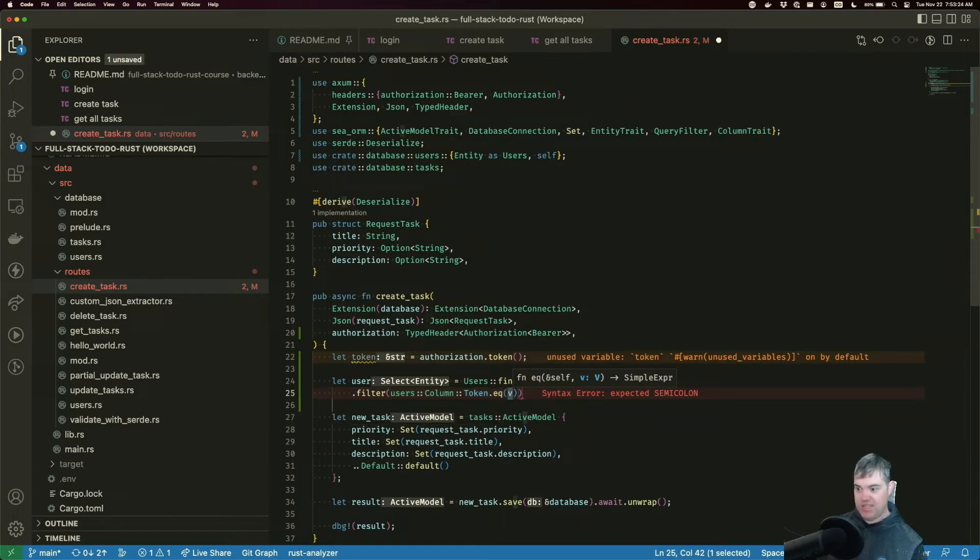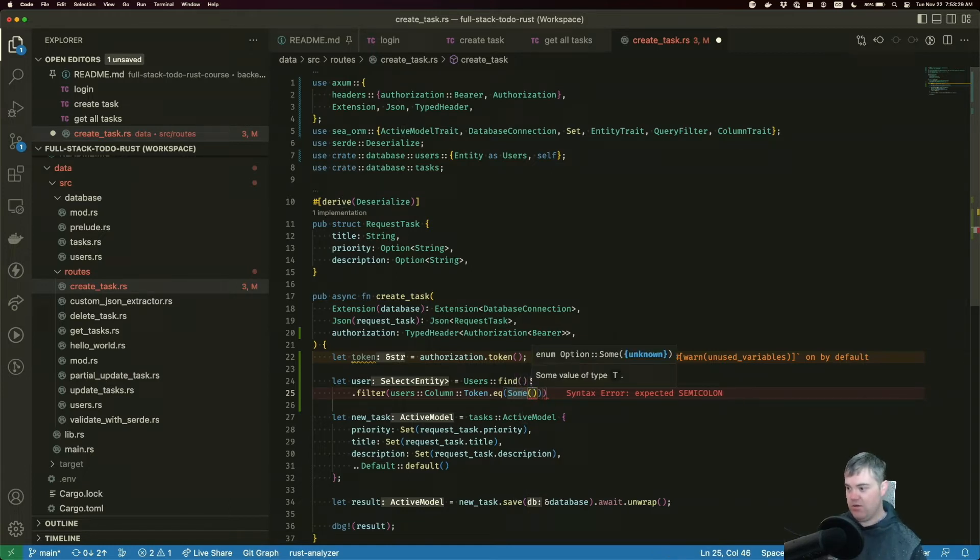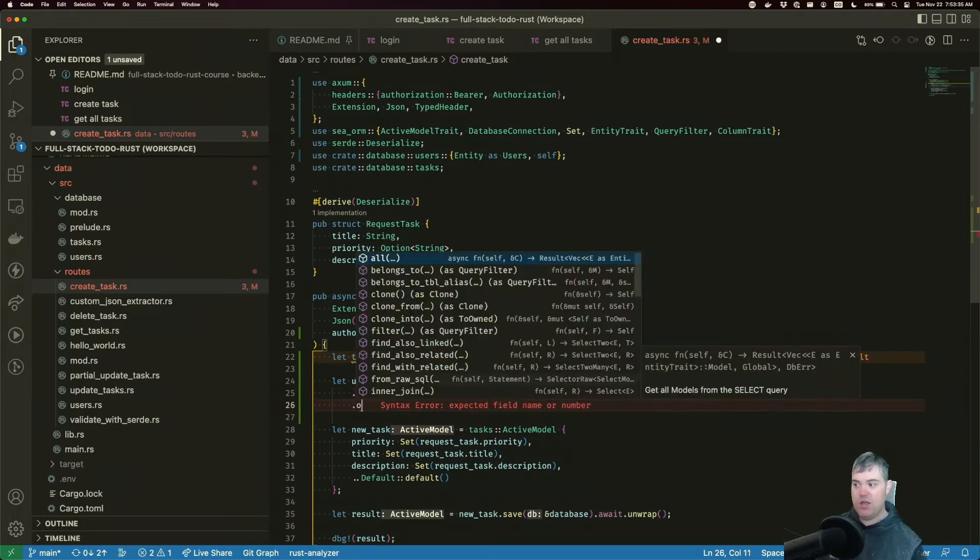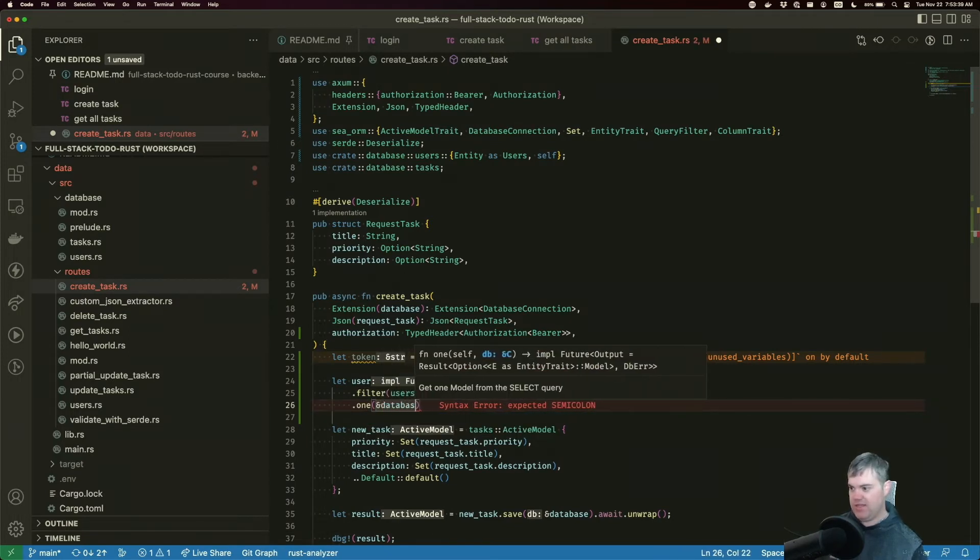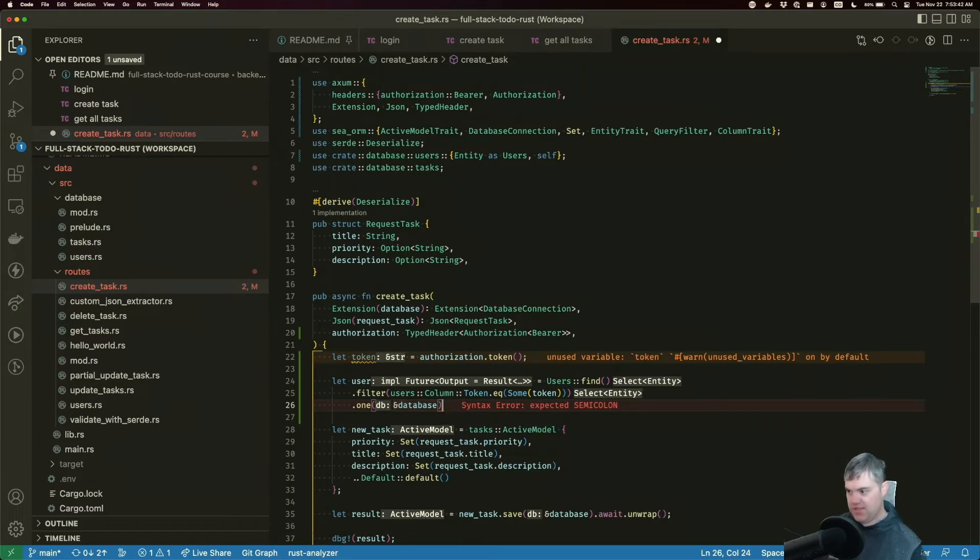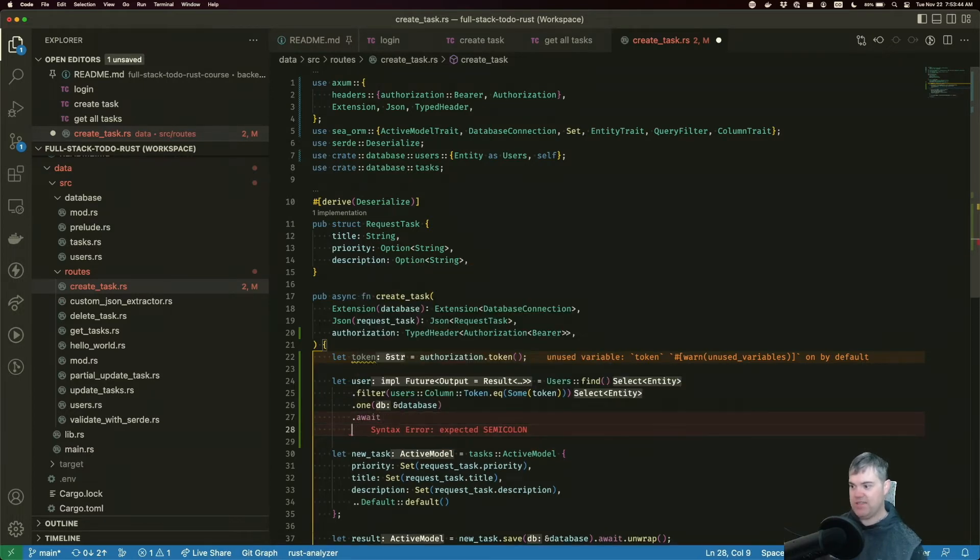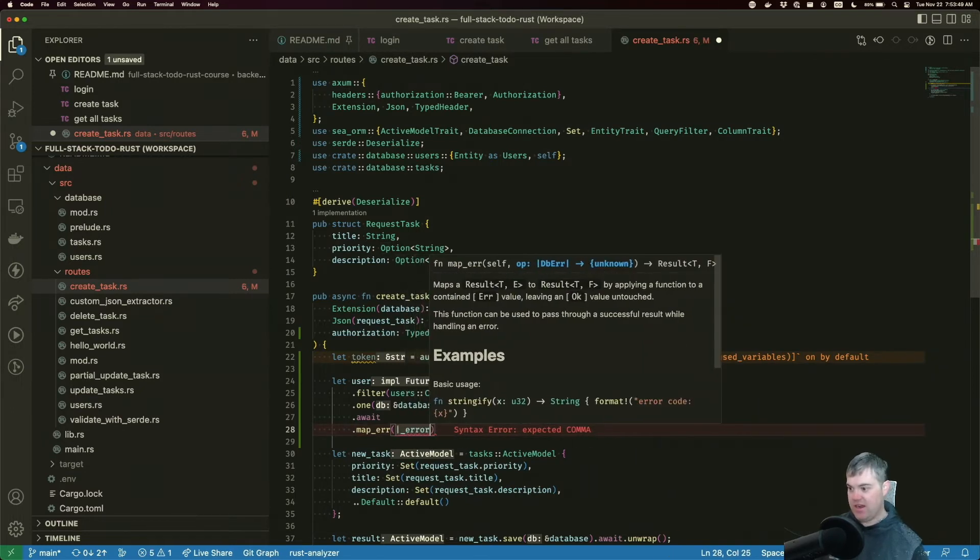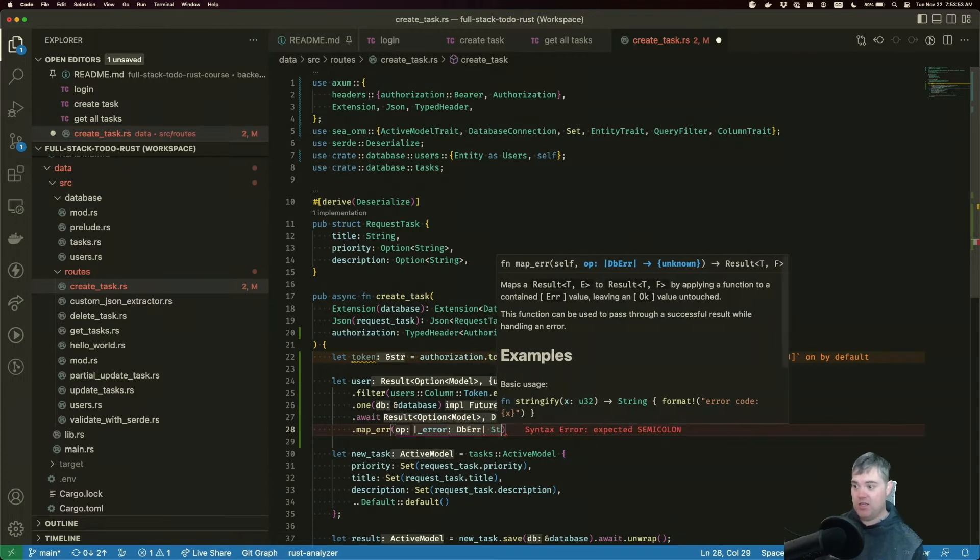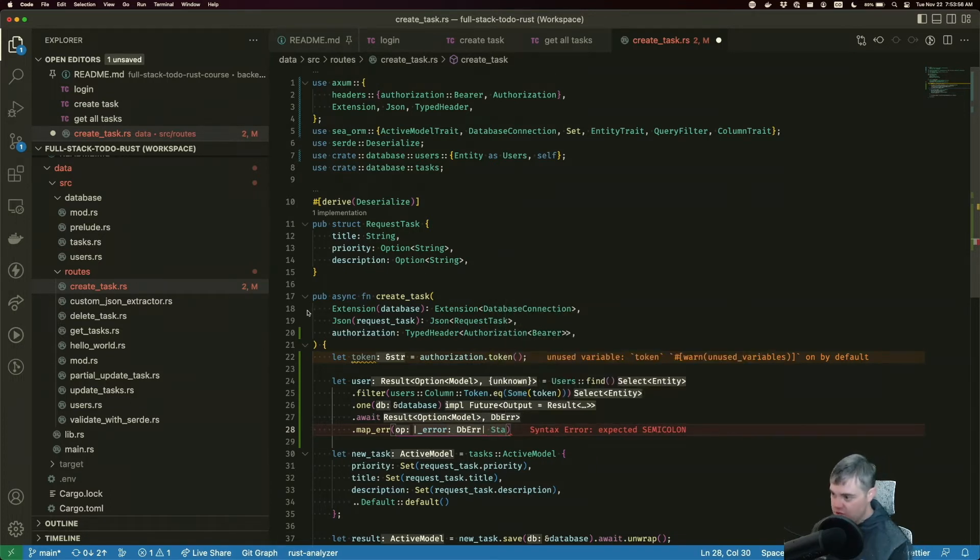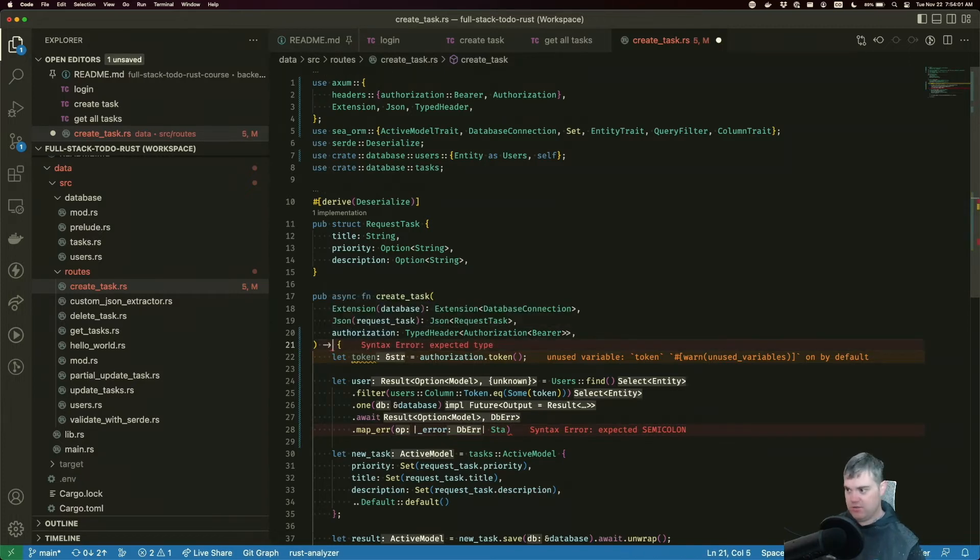Make sure it's equal to... this is going to be a sum because it could be empty, and we want this to be the token. We want to find just one of these things, so we want database and there we want to await. We want to map the error. If there is an error at this point, it is definitely something that's just gone wrong on our side, so we're going to return a status code.